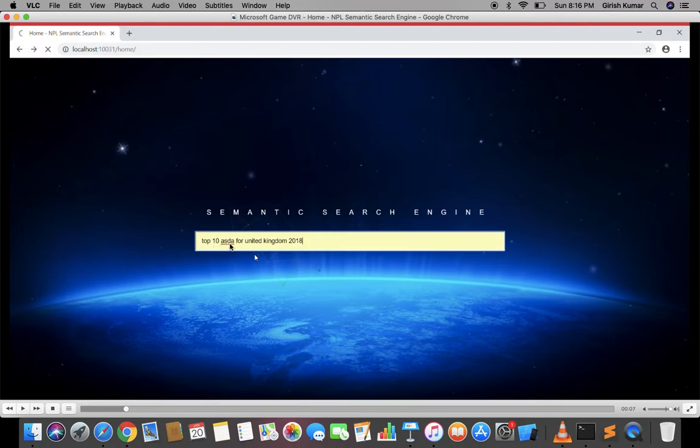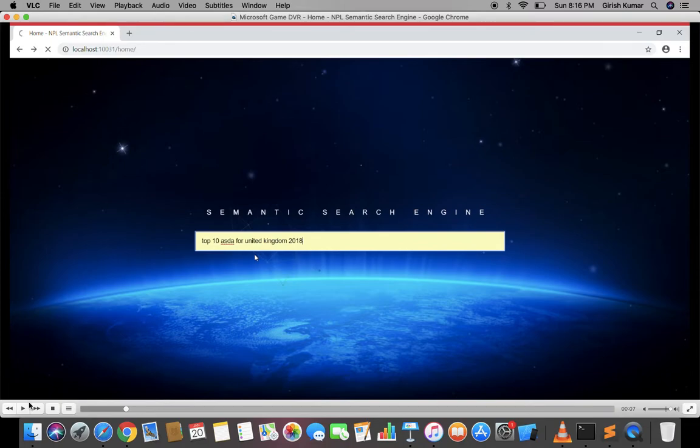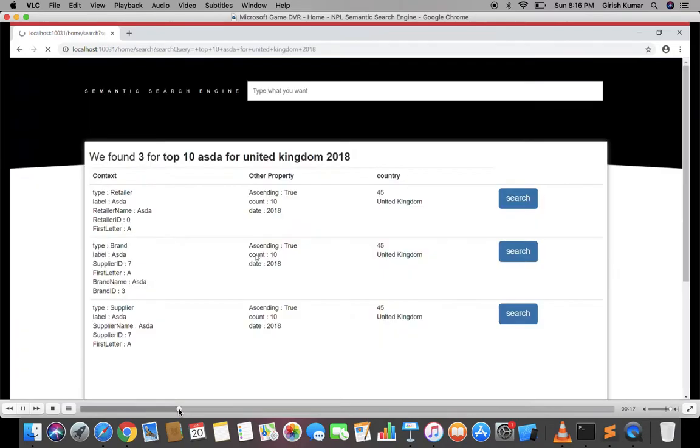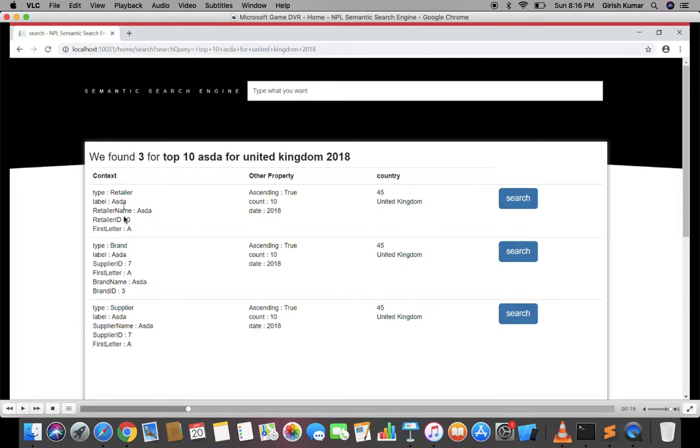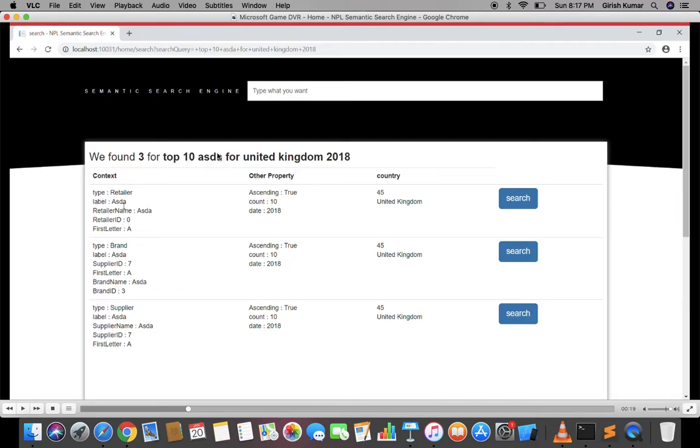The query is 'top 10 ASDA for United Kingdom 2018.' The system understands the context of my written query and provides this result. It understands ASDA as a retailer with a retailer ID, as a brand with a brand ID, and as a supplier with a supplier ID. So this is the context of ASDA.